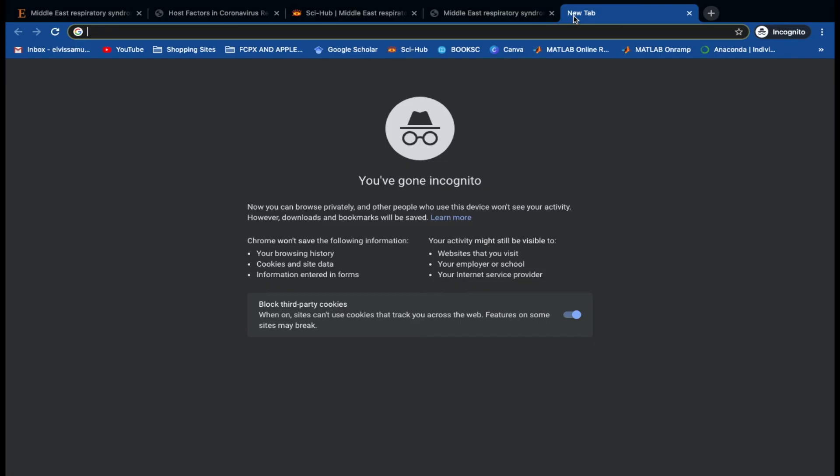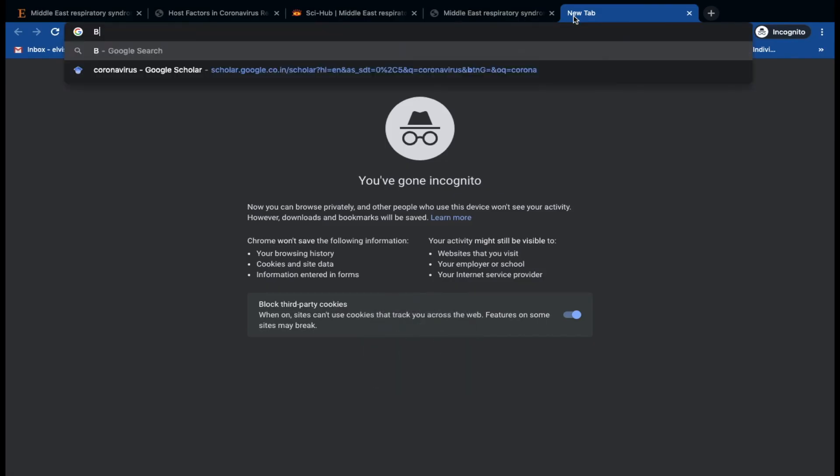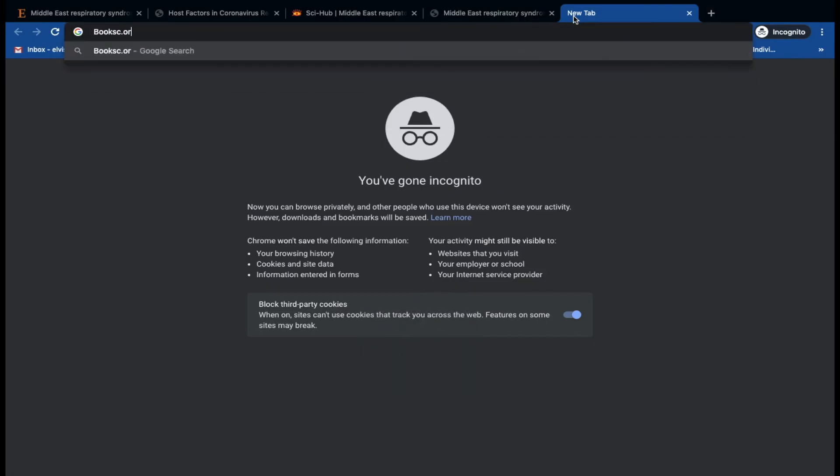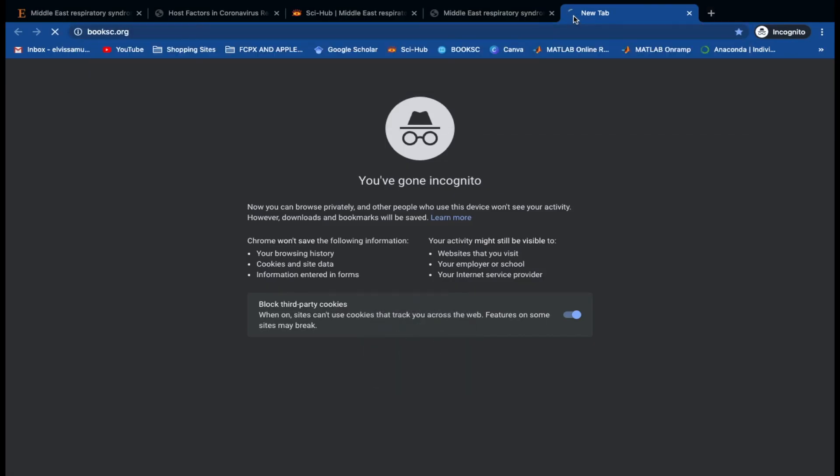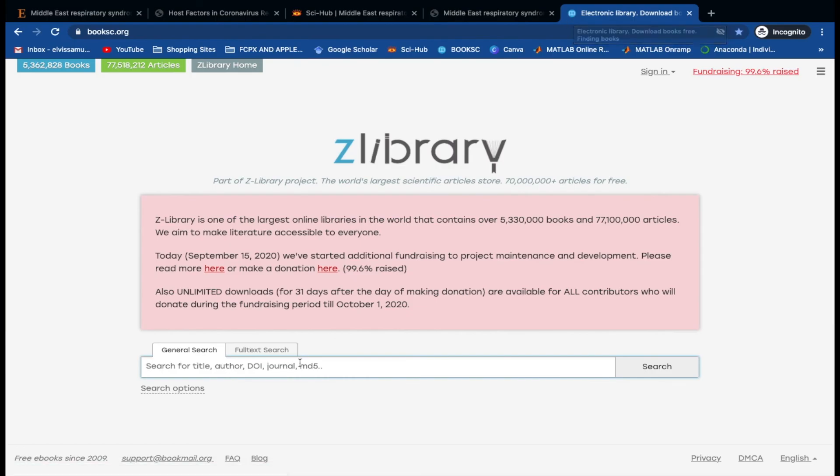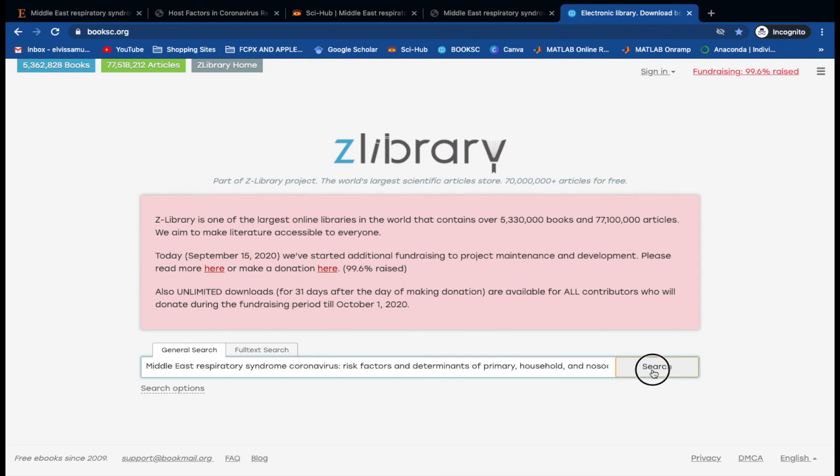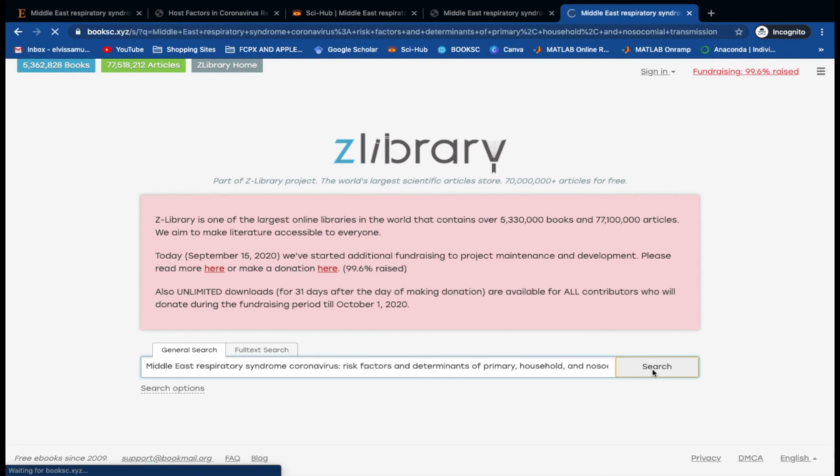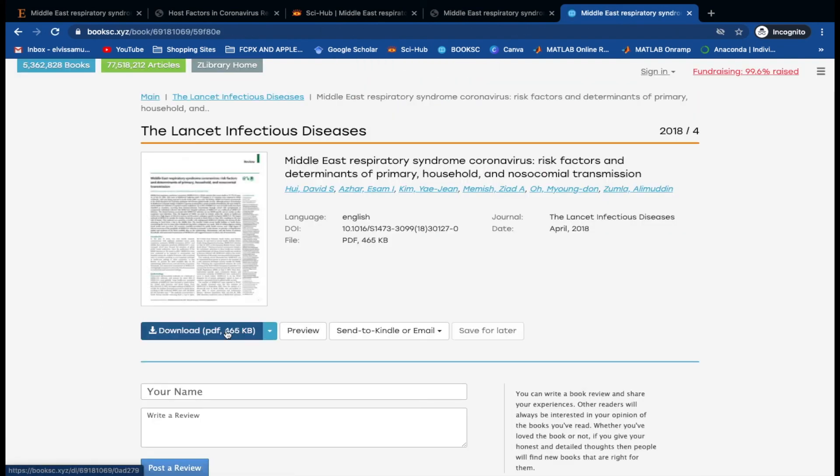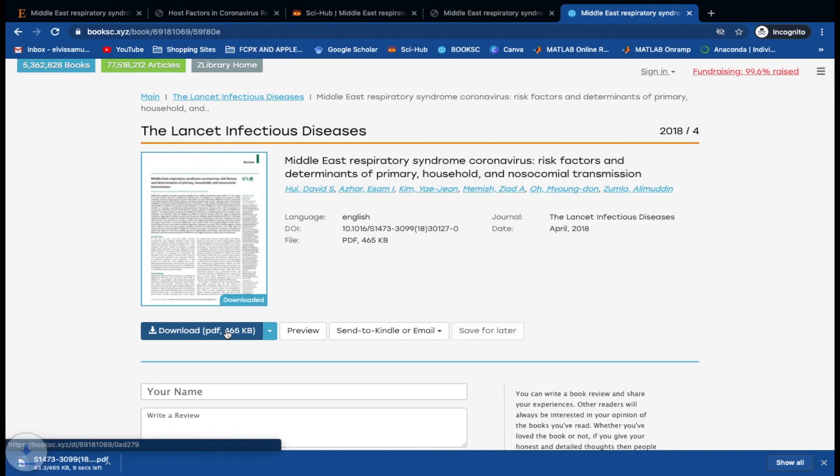Similarly, open a new tab and type booksc.org. This is an alternative to Sci-Hub. Now paste the title of the article here. Here we can view and download any article of our interest. You can find the link to both websites in the description of this video.